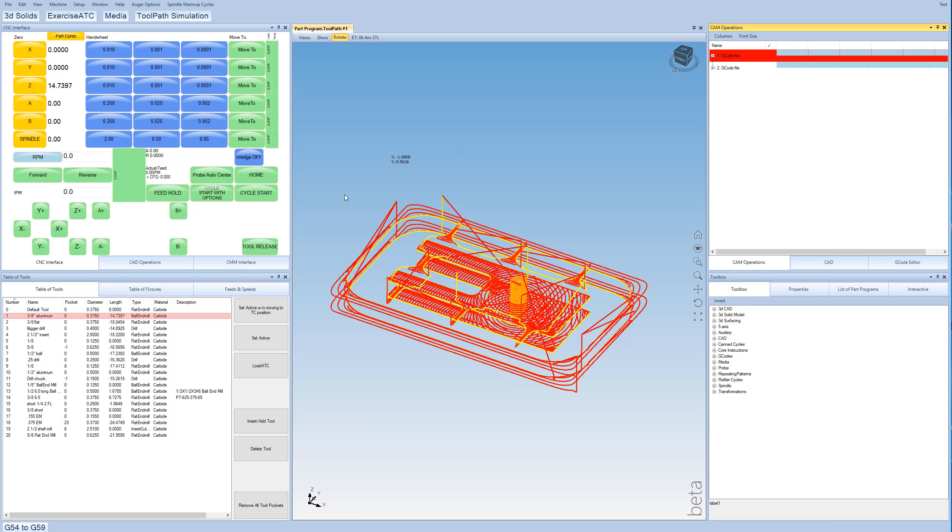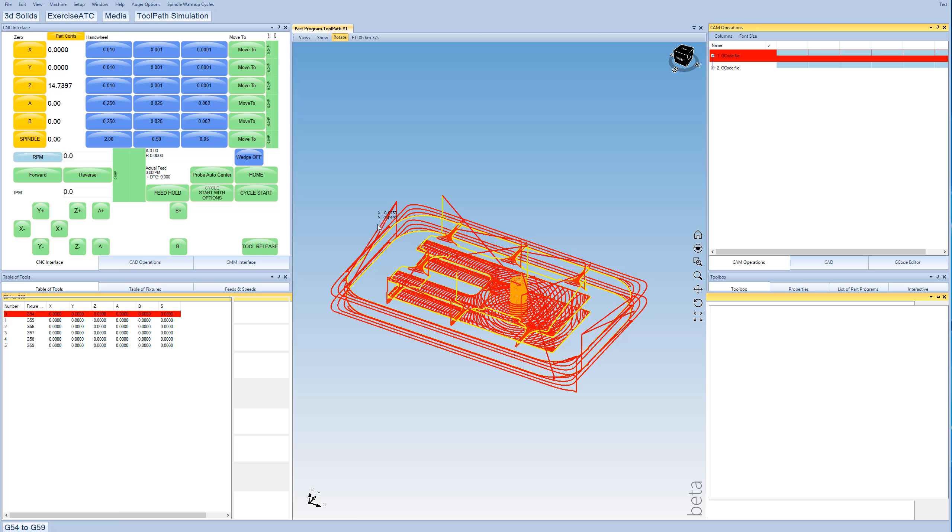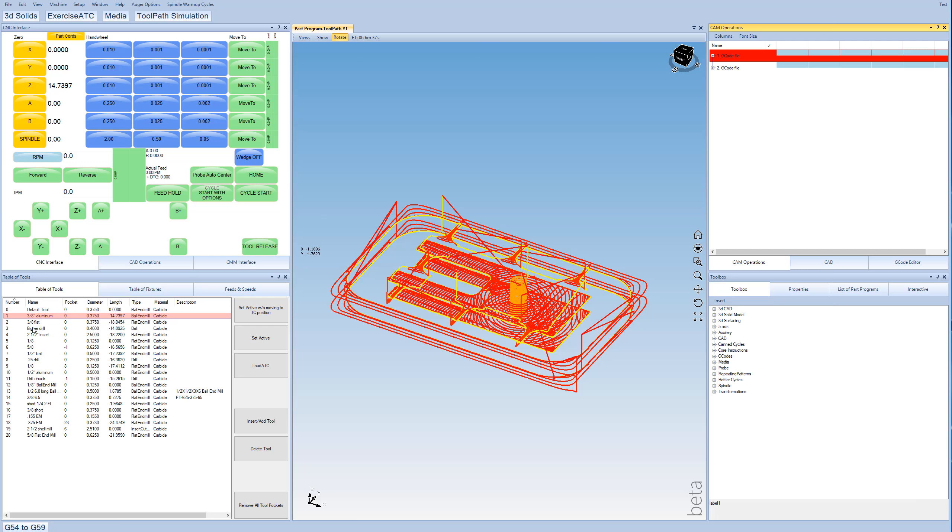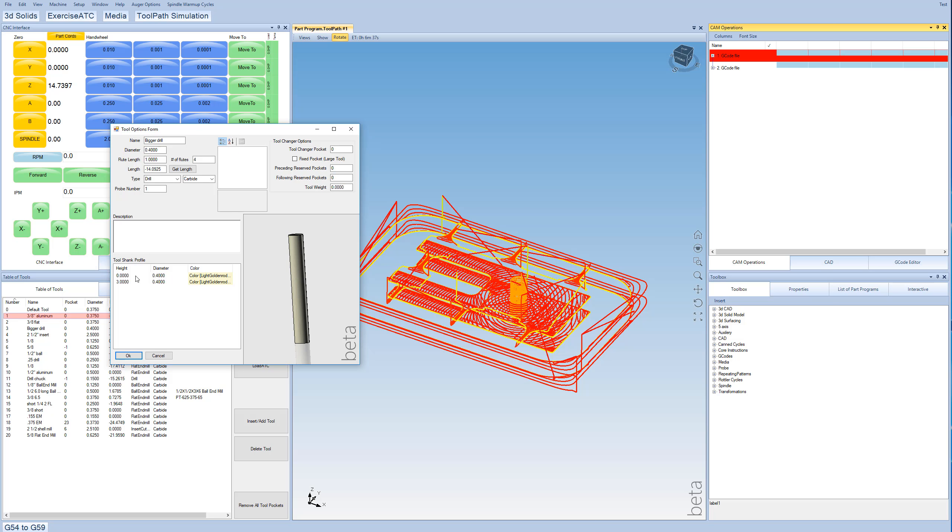So now the last thing I'll show real quick are just our G54 through G59 offsets, which are typical of most G-codes. These are just fixture offsets or machine offsets. And then we also have our table of tools. So we bring up a table of one of the tools from there, and you can get a graphical representation of what it's going to look like on the screen. You can edit the shank profile right here in this page. And this has our length offset and our diameter offset for tool compensation.